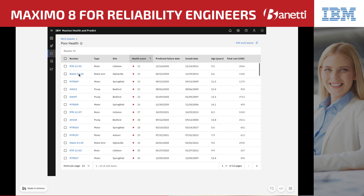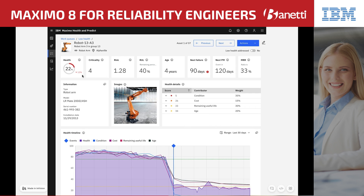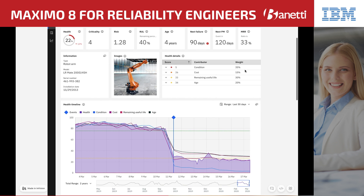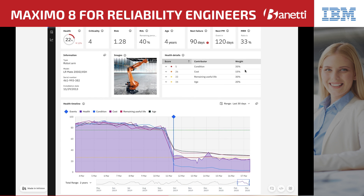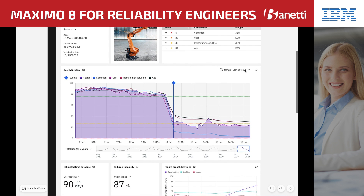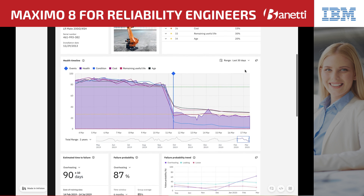When looking closer, she notices that another robot arm has just decreased to poor health, so she decides to investigate that asset further. Marcia sees all key health indicators on this form, including criticality, age, and maintenance costs compared to replacement value, to better understand the risk associated with the asset failing. She can see the health of the asset has dropped drastically in the past few days, indicating a recent problem. She can also see the condition data, which came from Monitor, and that maintenance costs versus budget is driving the health score lower.